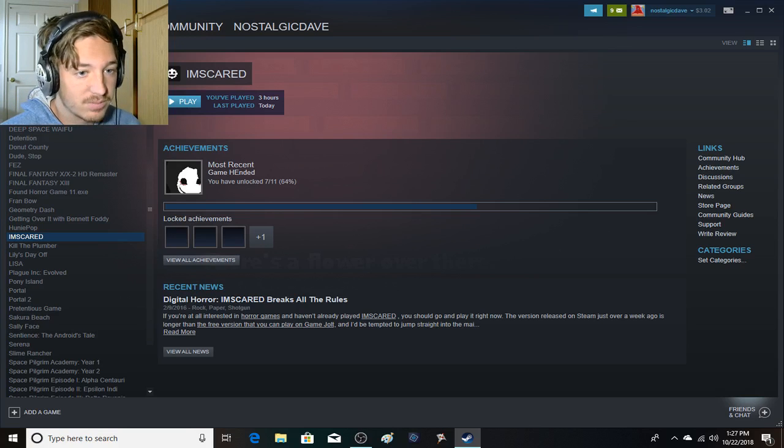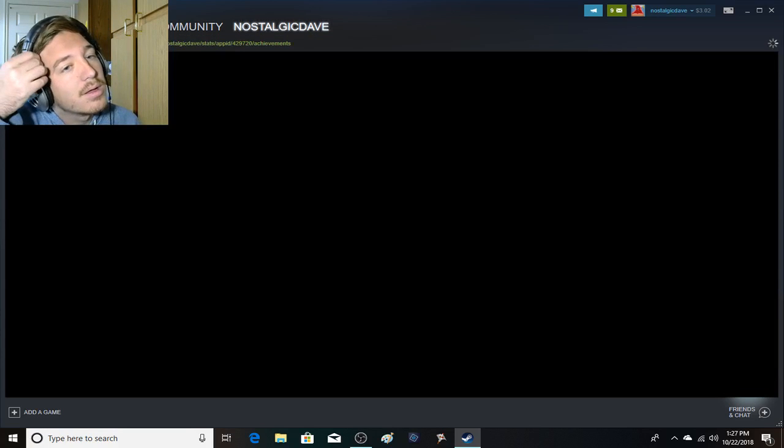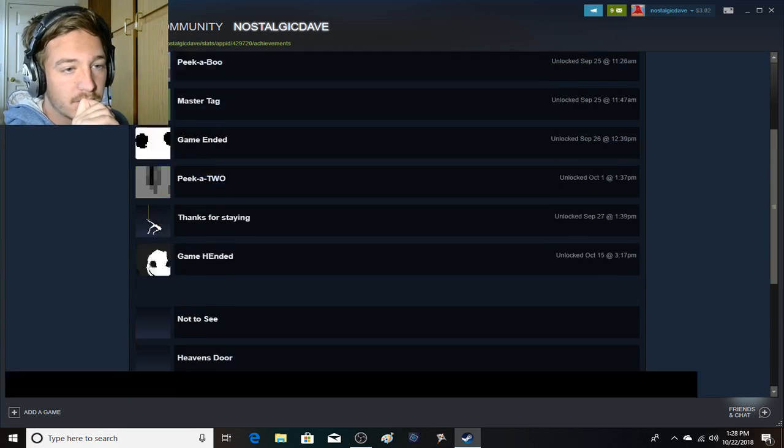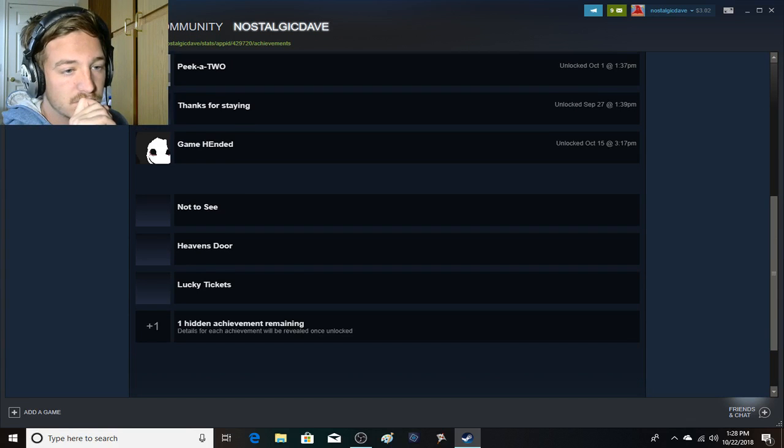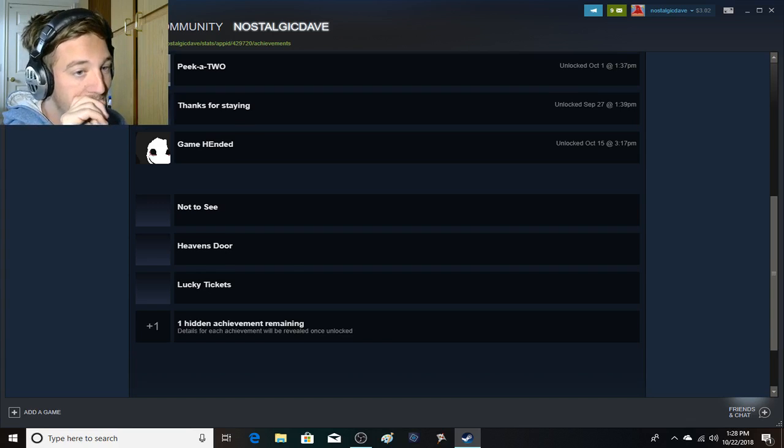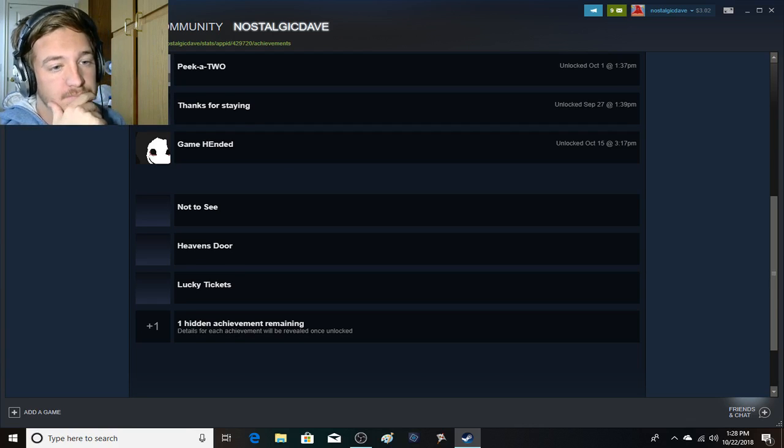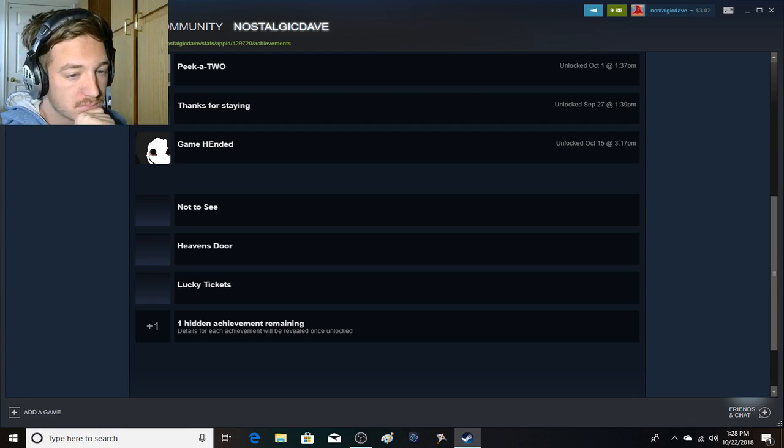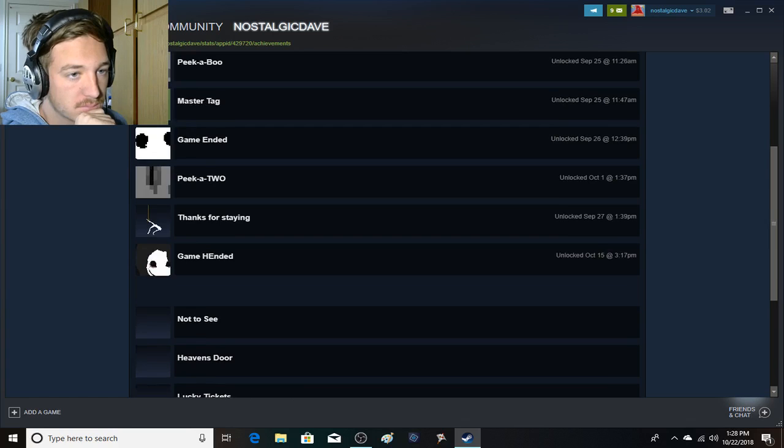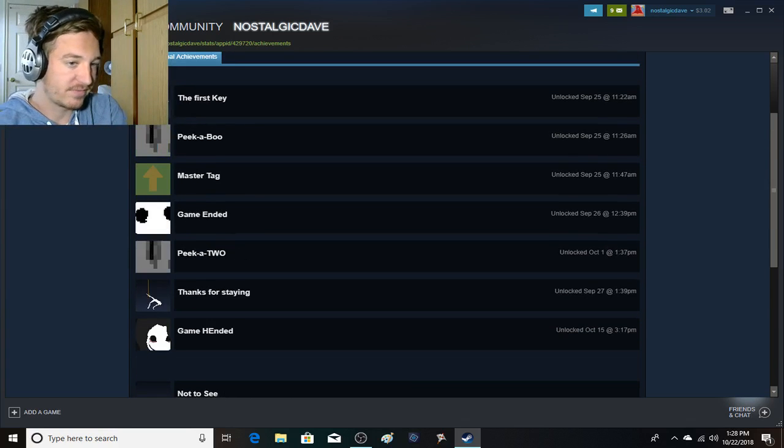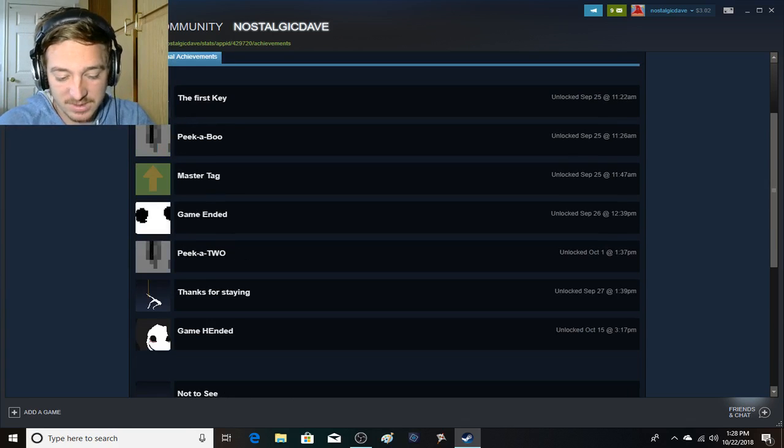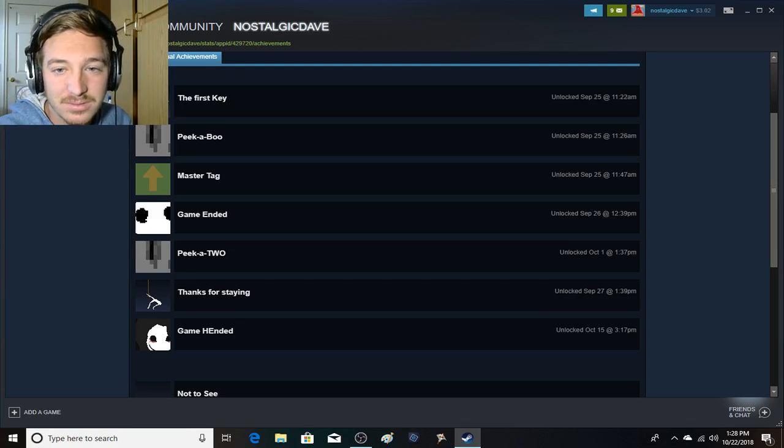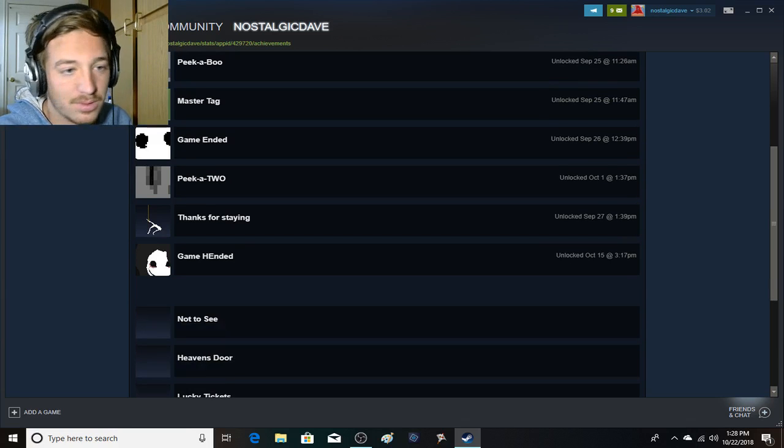What achievements am I missing? The first key... Got you... Not to see Heaven's Door lucky ticket. Let's see if I can look up, like... How to get these, because... This is gonna take a long time!